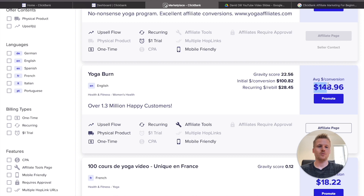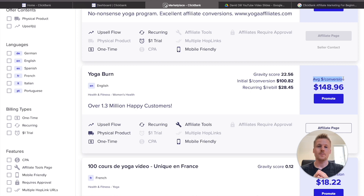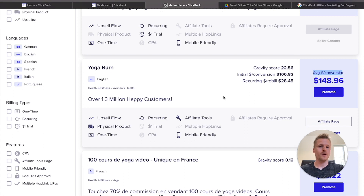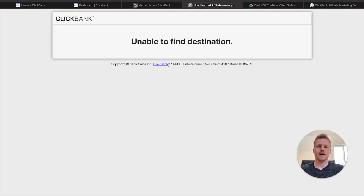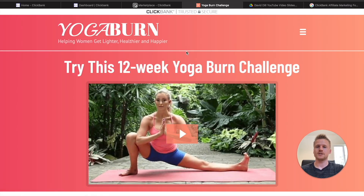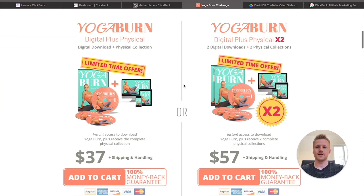Yoga Burn is the product we're going to be promoting using free traffic. As you can see, you can make upwards of $148 average money per conversion. That means every single time somebody purchases Yoga Burn, you're going to get an average of about $148 per customer who purchases through your unique affiliate link. Let's take a look at what the Yoga Burn product looks like — if we click on it, it opens up the landing page for Yoga Burn.